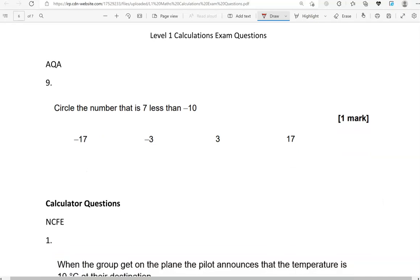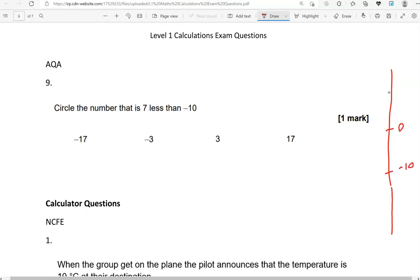Circle the number that is seven less than negative 10. Here is zero, here is negative 10. Going down seven steps brings us to negative 17.